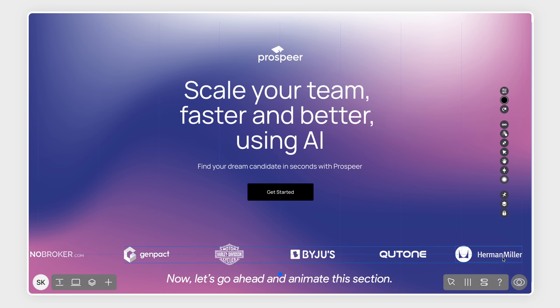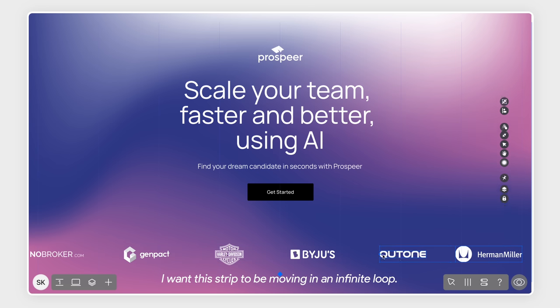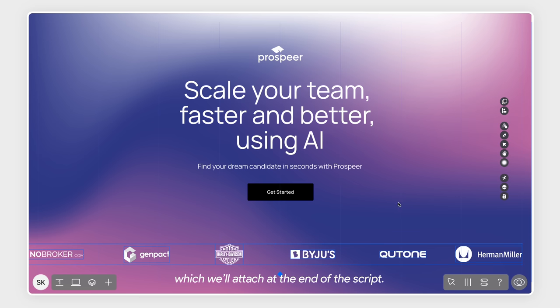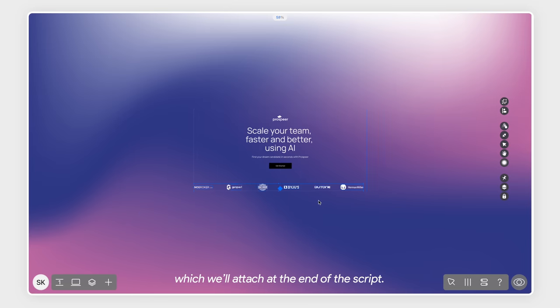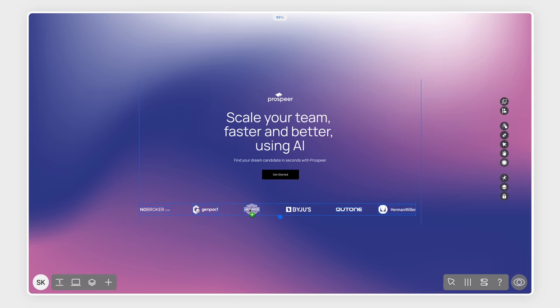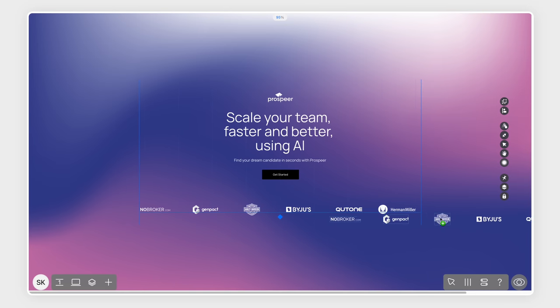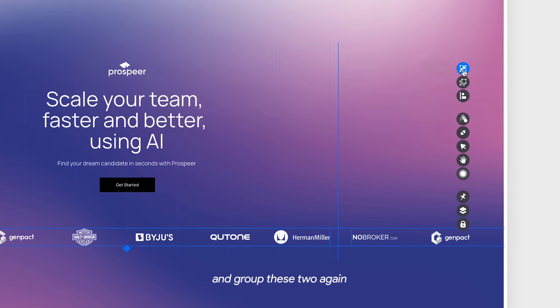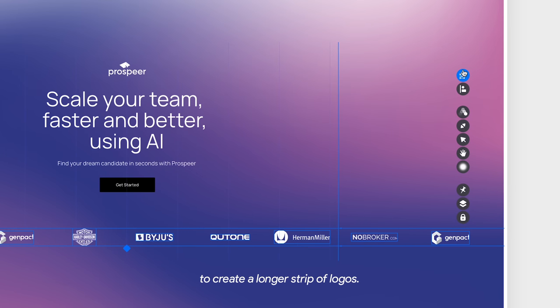Now, let's go ahead and animate this section. I want this strip to be moving in an infinite loop. For that, we'll group all the images together and copy them to create a duplicate which we'll attach at the end of the strip and group these two again to create a longer strip of logos.